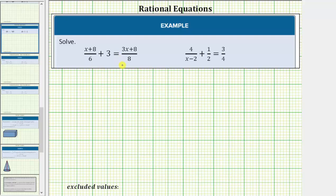Now we'll look at two examples of solving rational equations. A common method for solving rational equations is to clear the fractions from the equation by multiplying both sides of the equation by a common denominator and then solve the resulting equation.